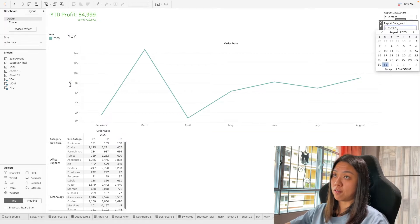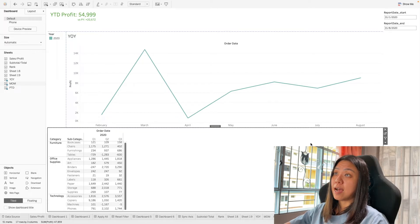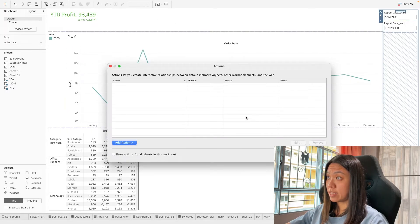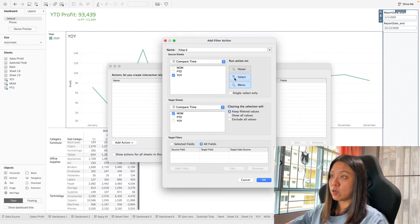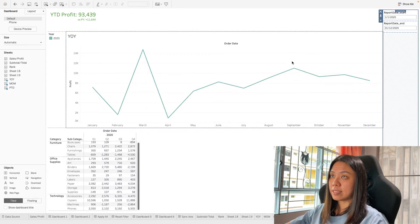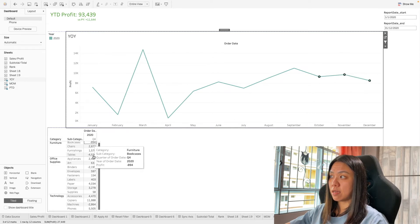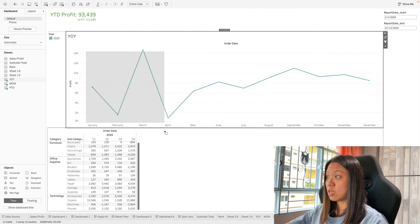Now that we've seen how to use parameters to filter dates, the next thing I want to show is how we can filter dates by selecting data points on the chart. We do this by adding a dashboard action — go to Actions, add a Filter action, set it to trigger on select from this chart and filter the month-on-month table, then click OK. Selecting Q4 on the chart shows only October to December in the table; selecting Q1 shows only Q1.